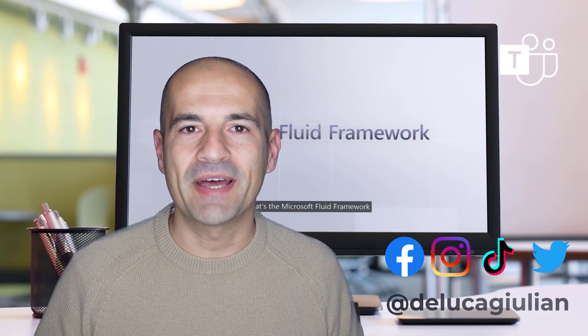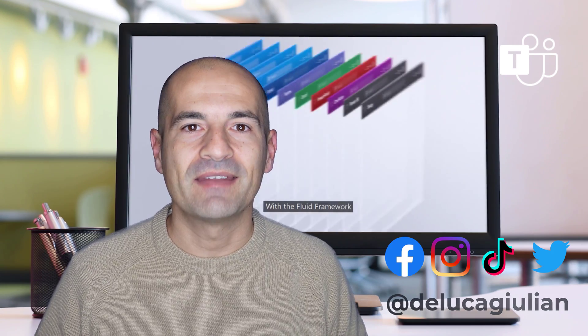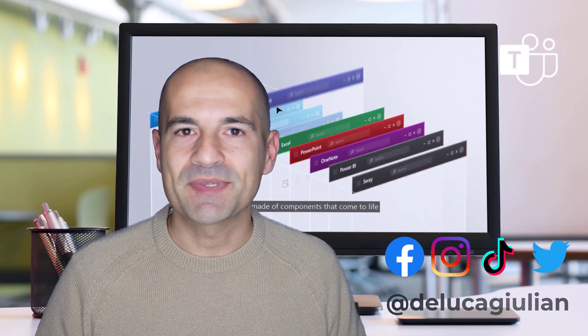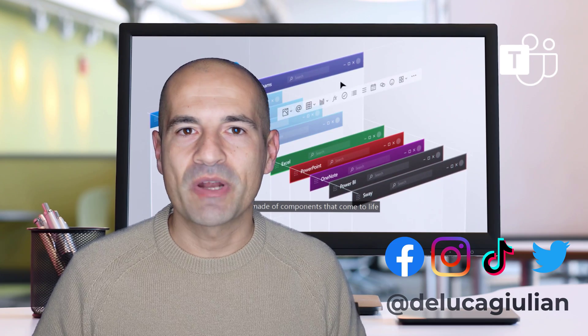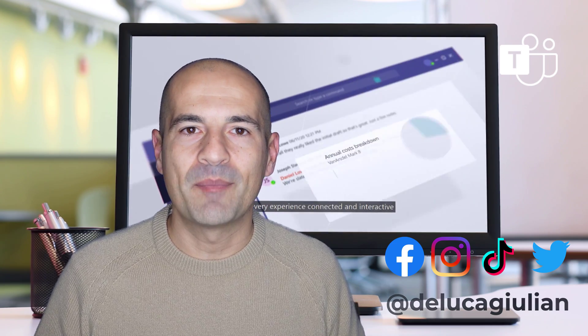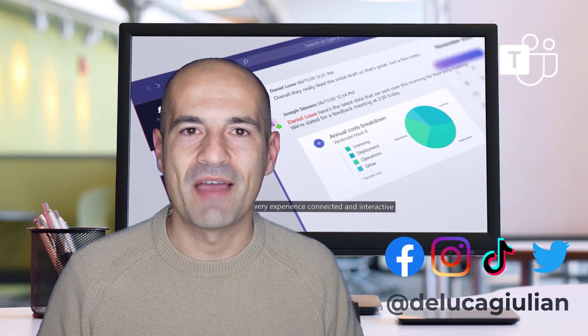Fluid Framework offers a set of components that you can add in Teams, Outlook, SharePoint, and in other apps available in Microsoft 365.